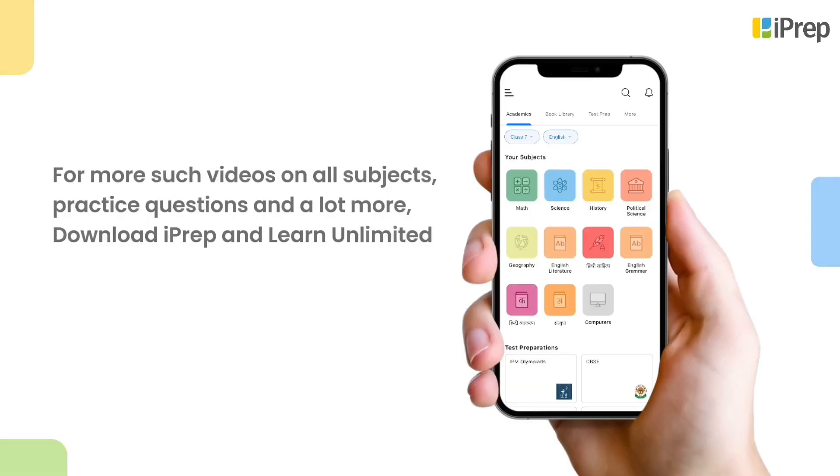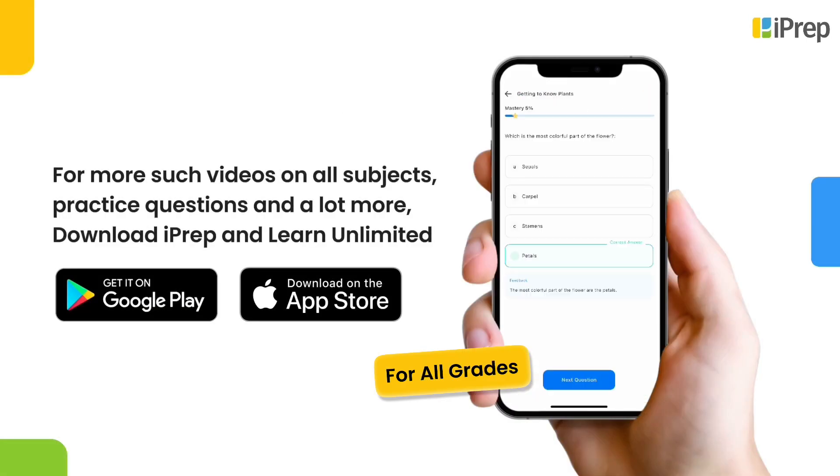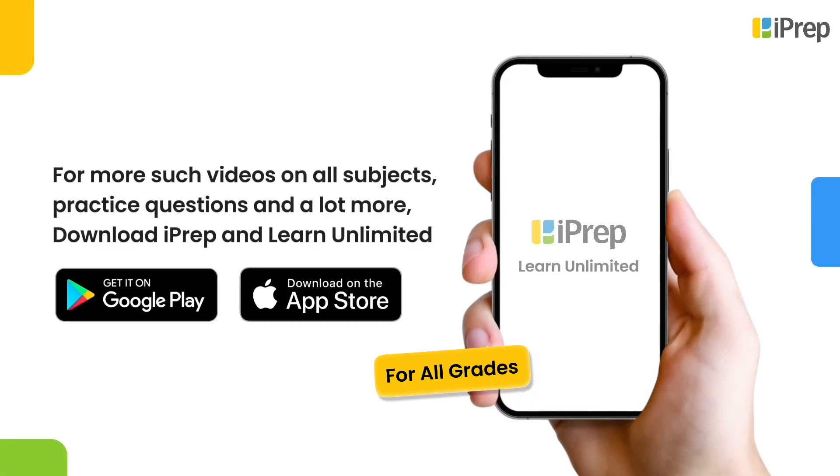For more such videos on all subjects, practice questions, and a lot more, download iPrep and learn unlimited.